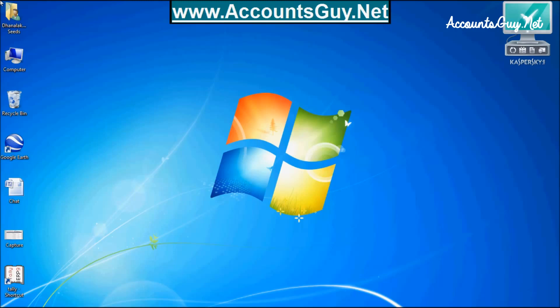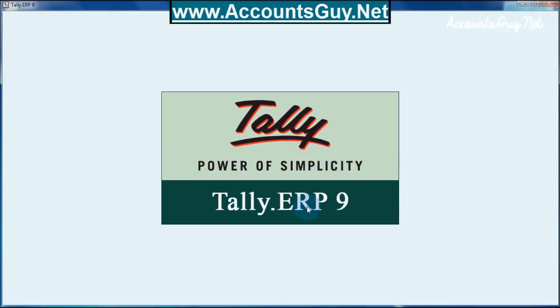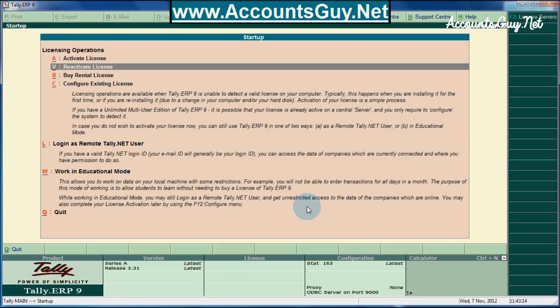Here, give the access — press the S button. Tally will open. After opening, you need to reactivate Tally if it asks.